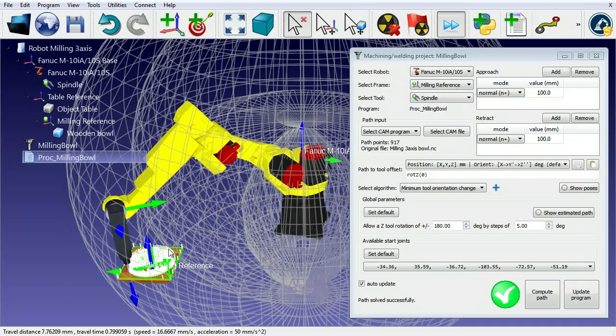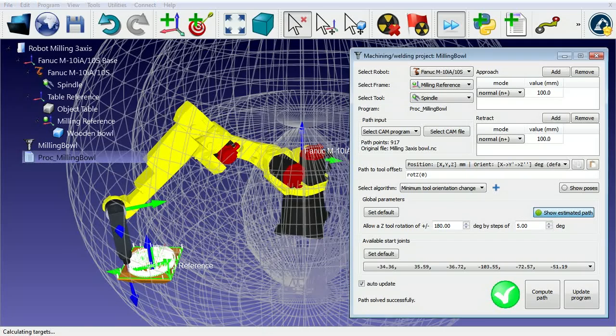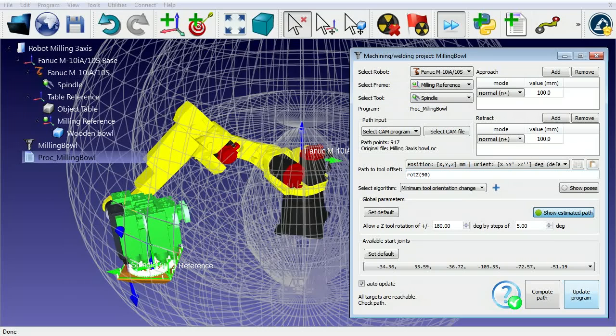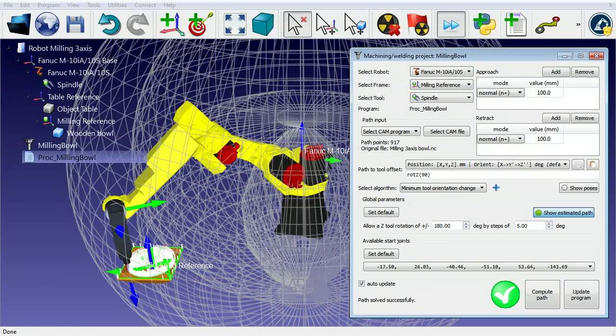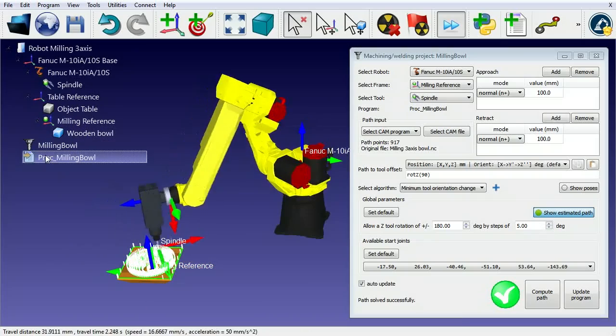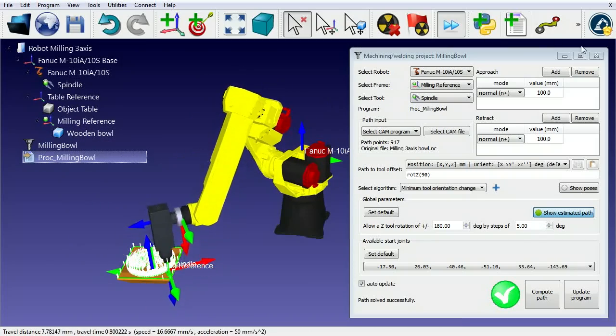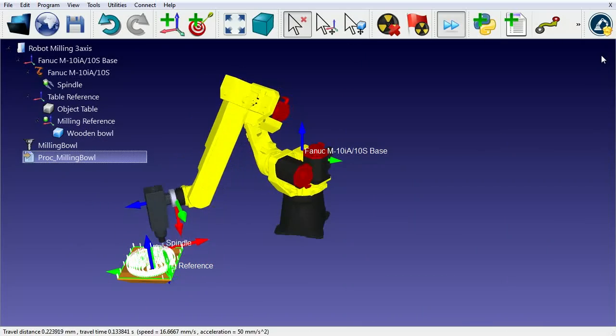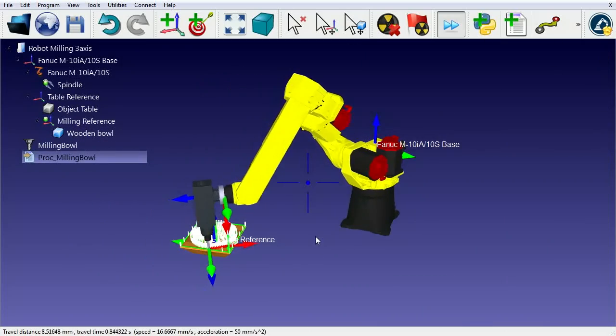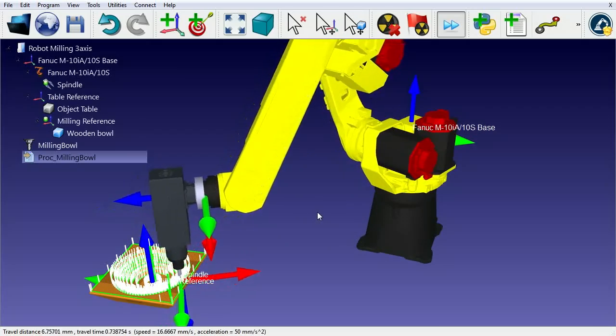The default orientation can be seen if we select to visualize the estimated path. We can easily change the preferred orientation and quickly see the result. In this case, adding an offset of 90 degrees to the z-axis gives a smoother path.